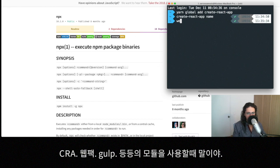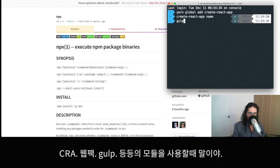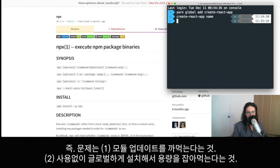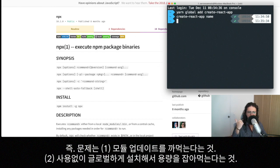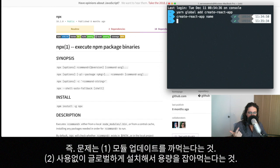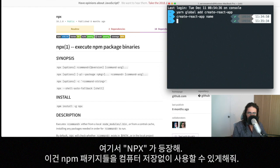This could happen with people that run webpack. This could happen with people that run maybe gulp, right? So that's a problem because first we don't update it as we should, so we might be running an old version. The other one is that maybe we don't use it that often, so it's in our computer doing nothing. So yeah, that's a problem.